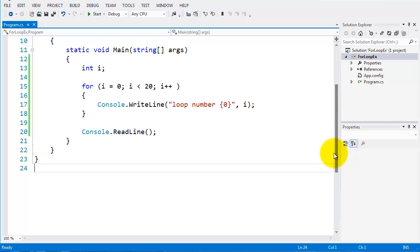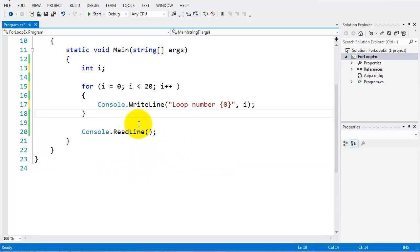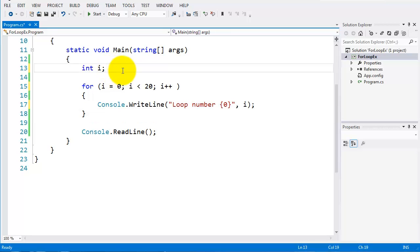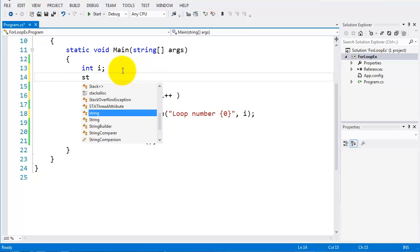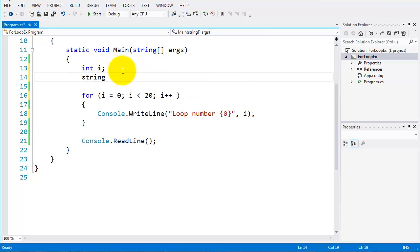Let's try something else. So let's say we're working with a string. I'll put in a string here, string name, and I'll set this to Damien.